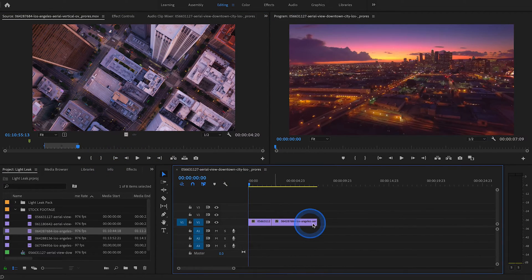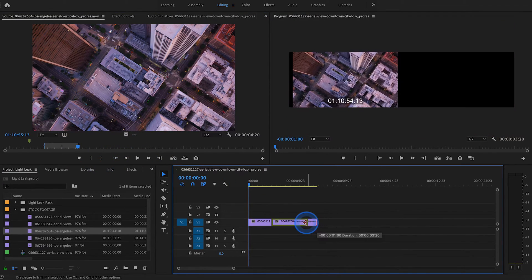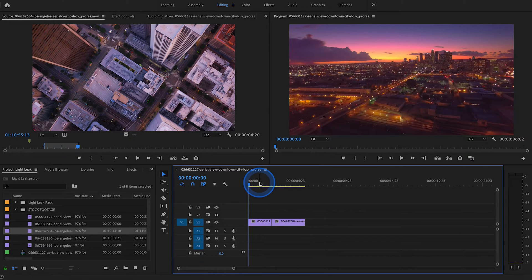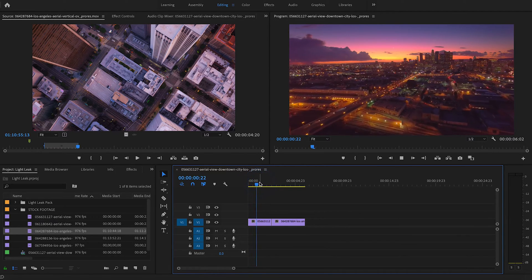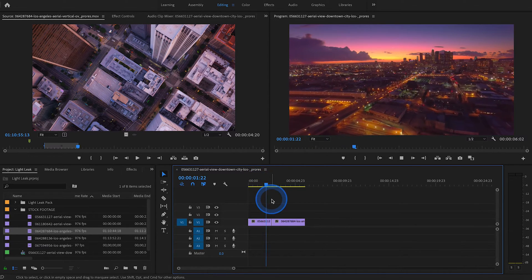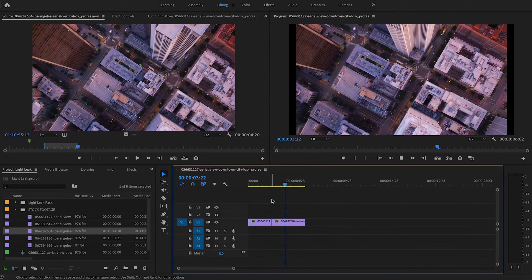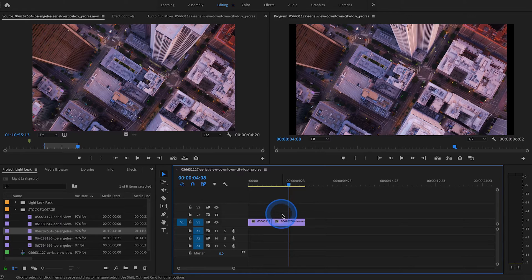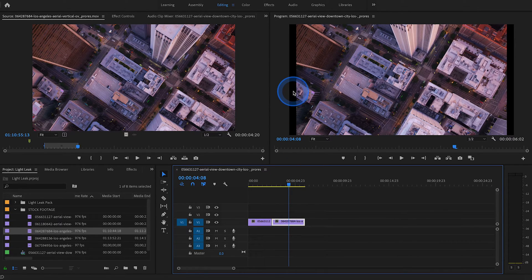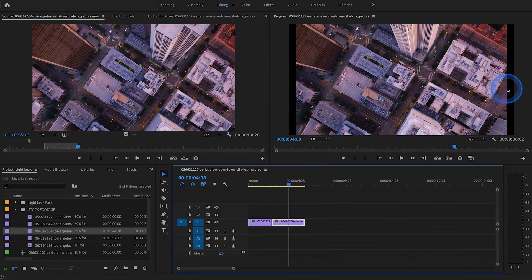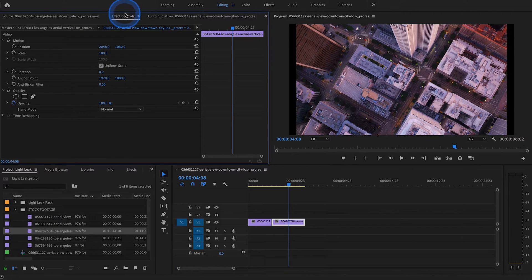So now as you can see, we basically just have a traditional hard cut between these two shots. This second shot, as you can see here, has black lines on the left and right, so let's just scale that up a little bit so that it matches the first one.